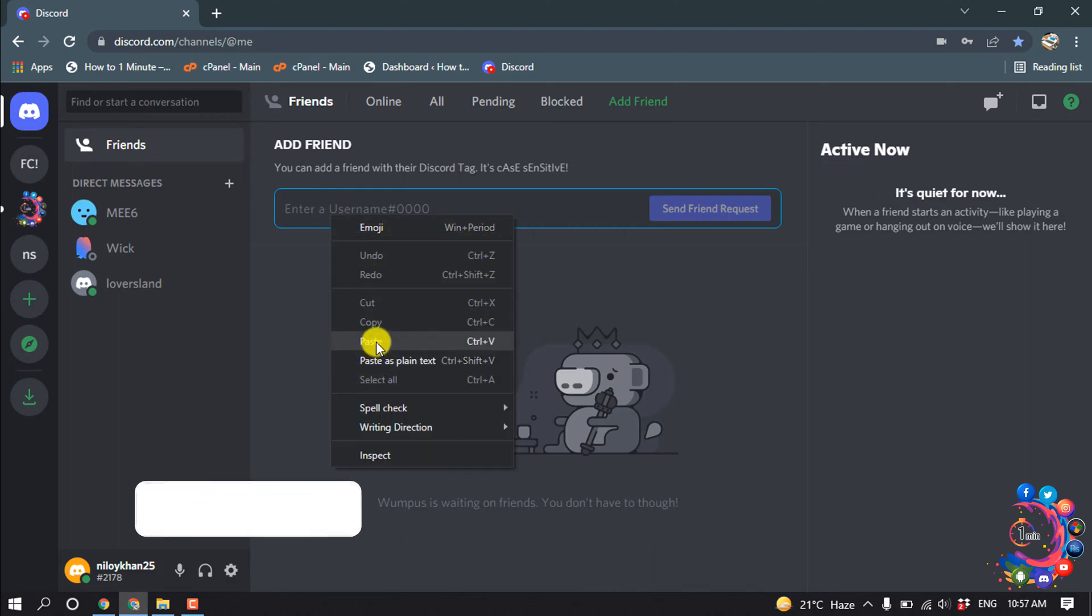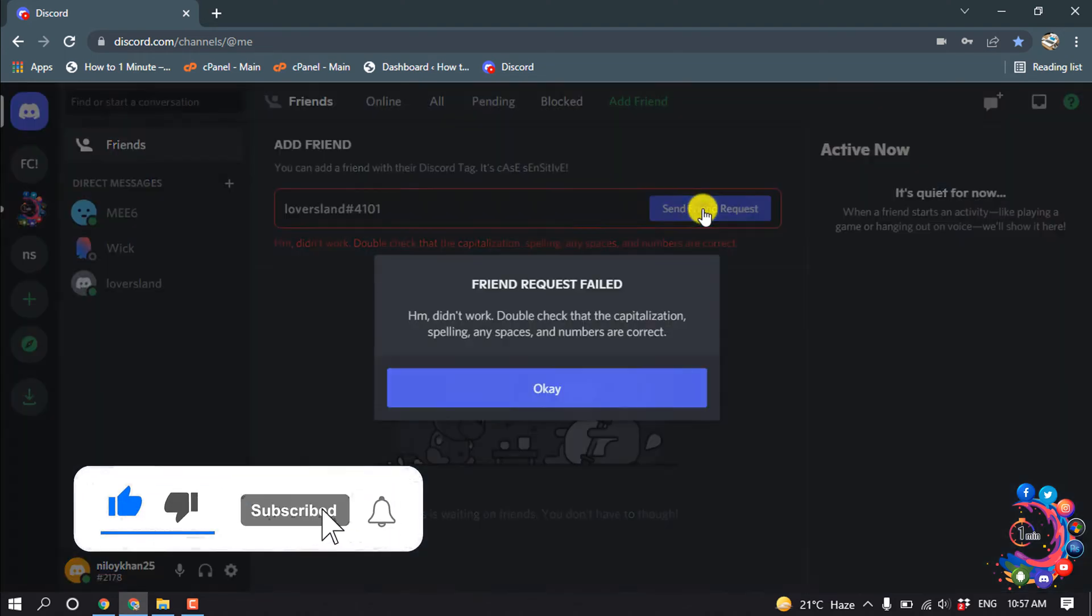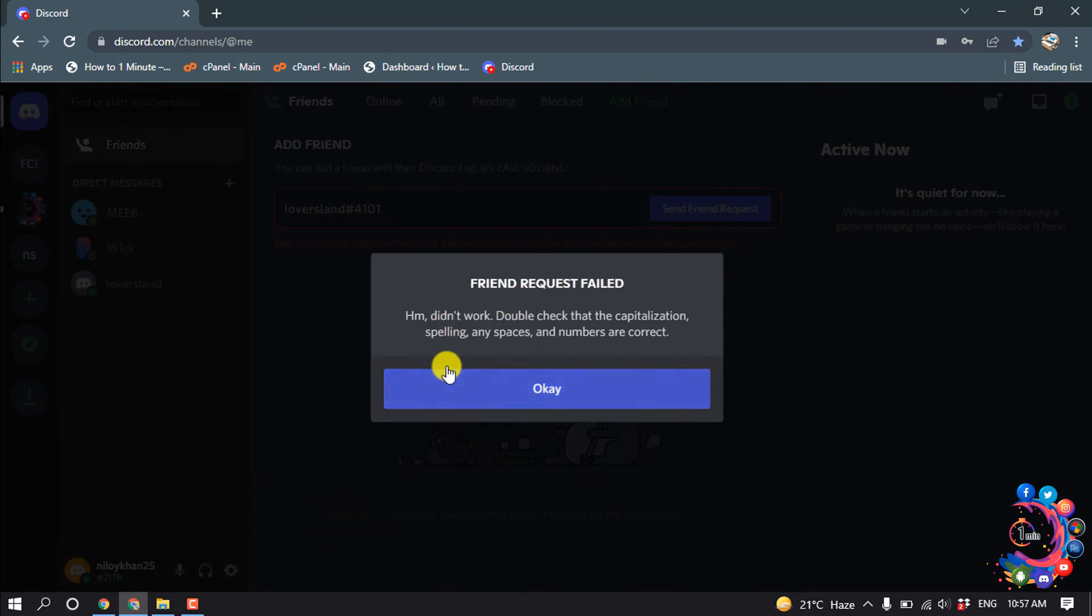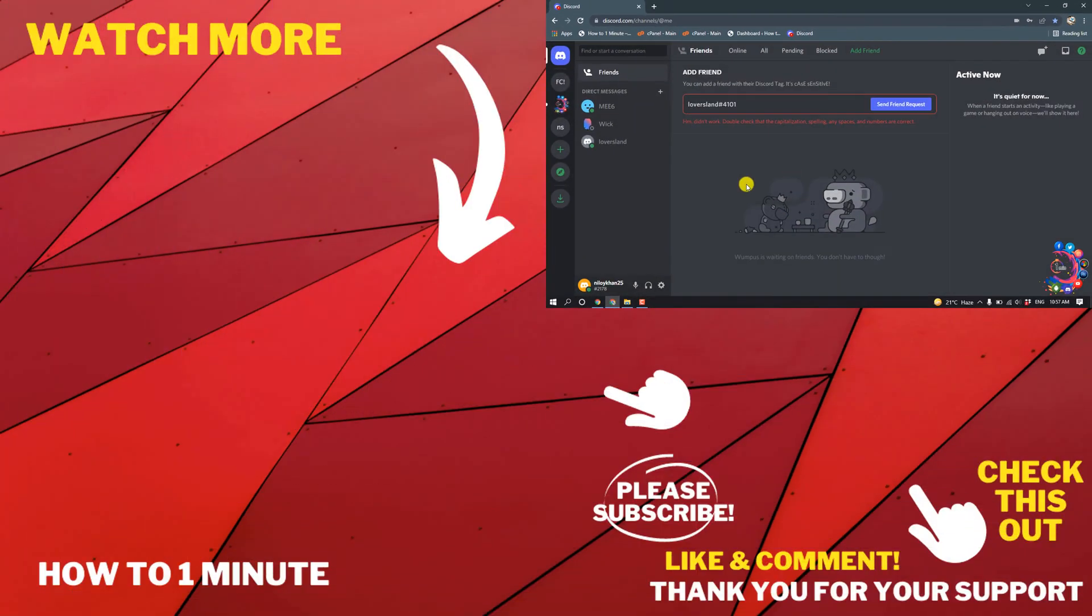Now I'm pasting the username, then click on Send Request. And here you can see friend request failed, that means you got blocked from this account. So this was how we can know if someone blocked you or not.